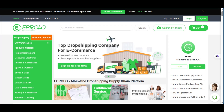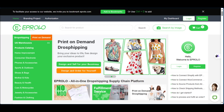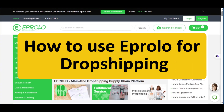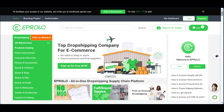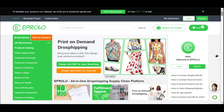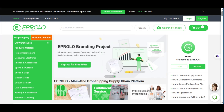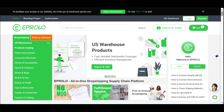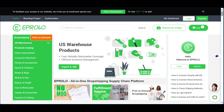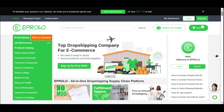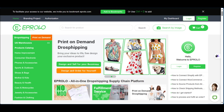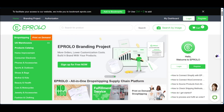Welcome to this eProlo dropshipping tutorial where we'll be showing you how to use eProlo for dropshipping. Whether you're having challenges with supplier arrangement, fulfillment, or branding, eProlo offers solutions to streamline the process. In this tutorial we'll be talking about the features and what you might be able to do with eProlo to speed up your dropshipping processes.